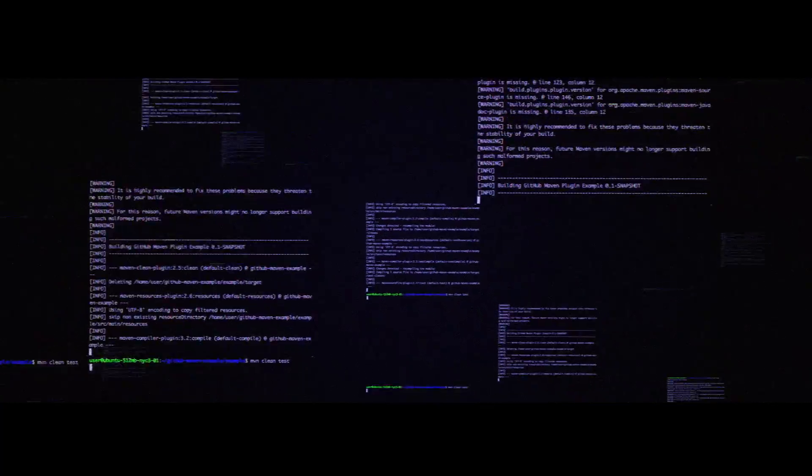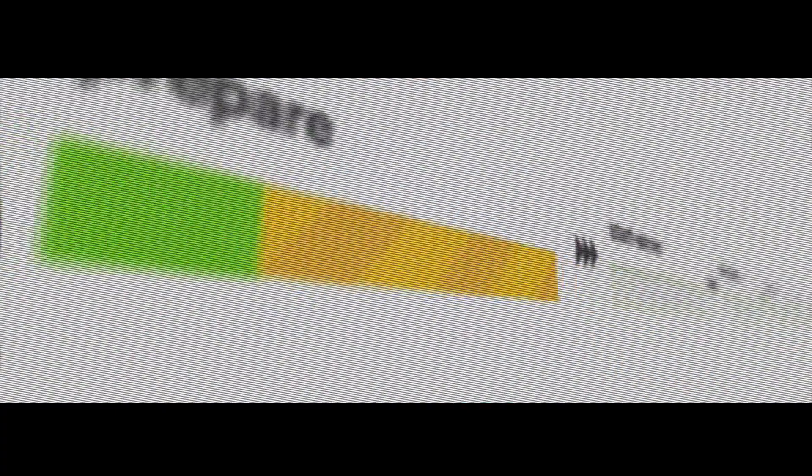Tasks automate your build. Jobs combine tasks, run in parallel, and make your build faster.